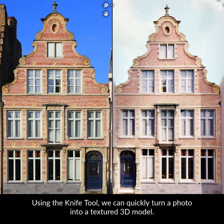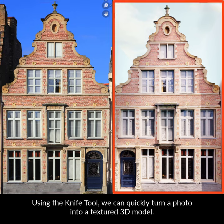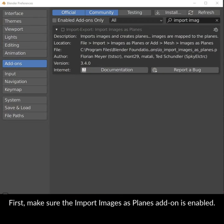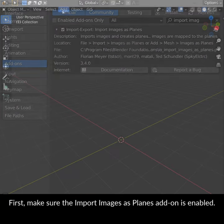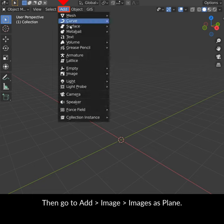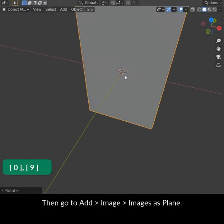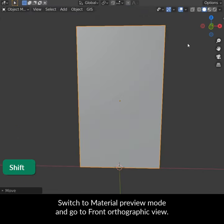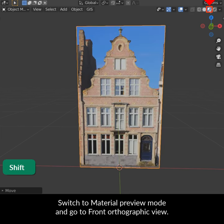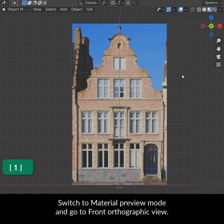Using the knife tool we can quickly turn a photo into a textured 3D model. First make sure the import images as planes add-on is enabled. Then go to Add > Image > Images as Plane, switch to material preview mode and go to front orthographic view.